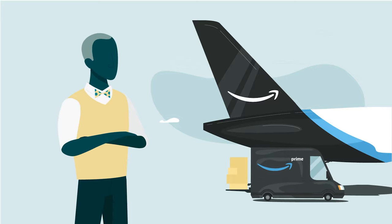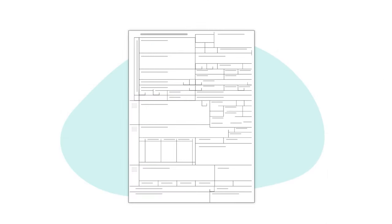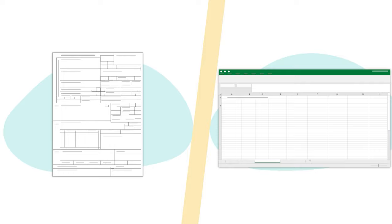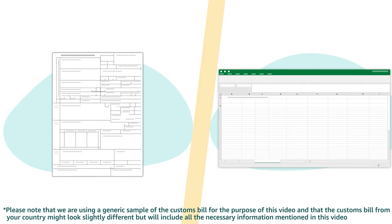To complete the fields when declaring import transactions, you may need to have your customs bill on hand. It will help you to fill in some of the columns in the additional VAT report.